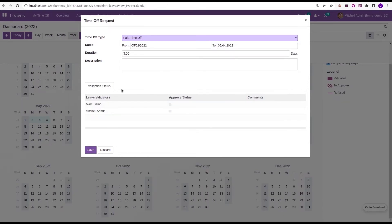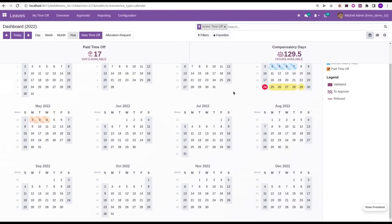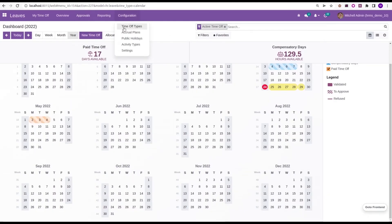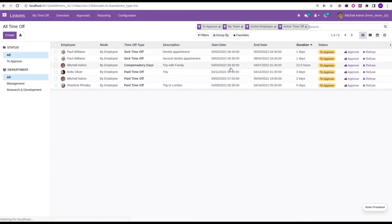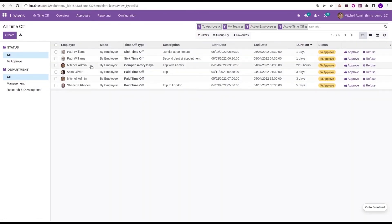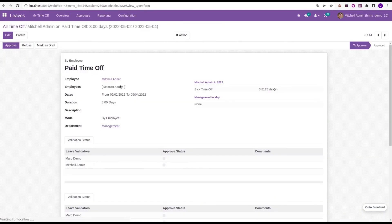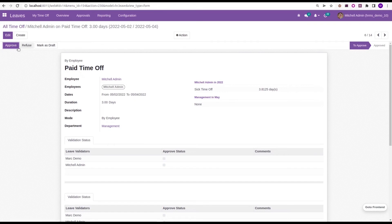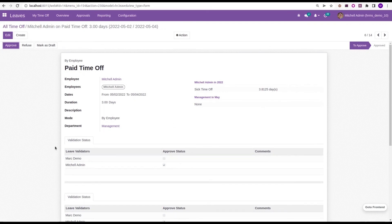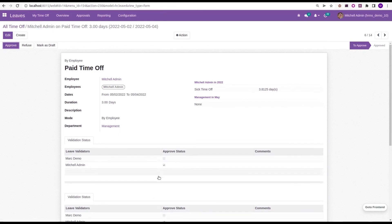Then just save the record. Michelle Admin, who is one of the leave validators, so I go to the Approvals menu and inside the Time Off I got that Michelle Admin. So here the Michelle Admin will be shown here. So I am just approving Michelle Admin's request. Inside the Validation Status tab we can see the approve status of Michelle Admin is enabled.